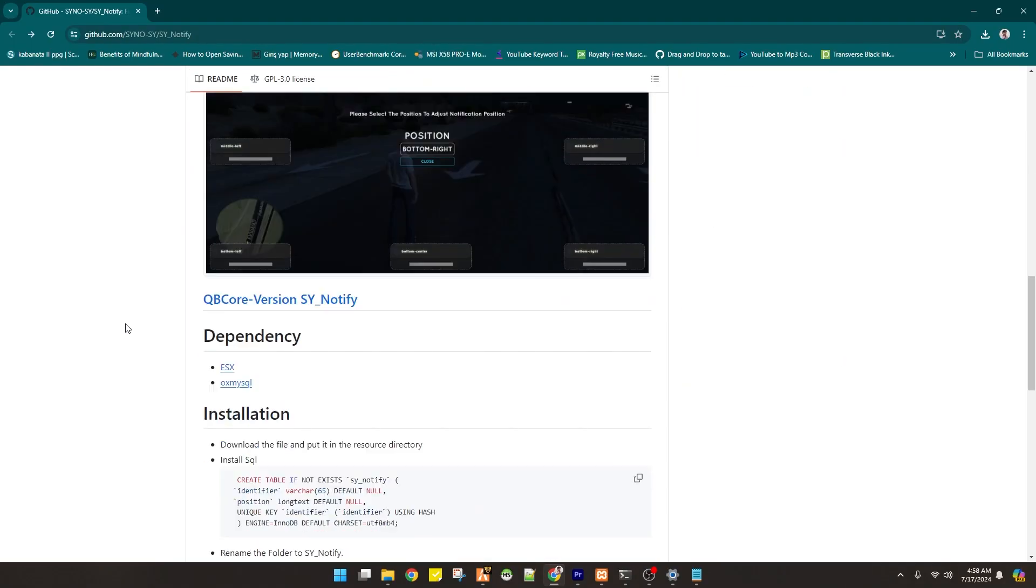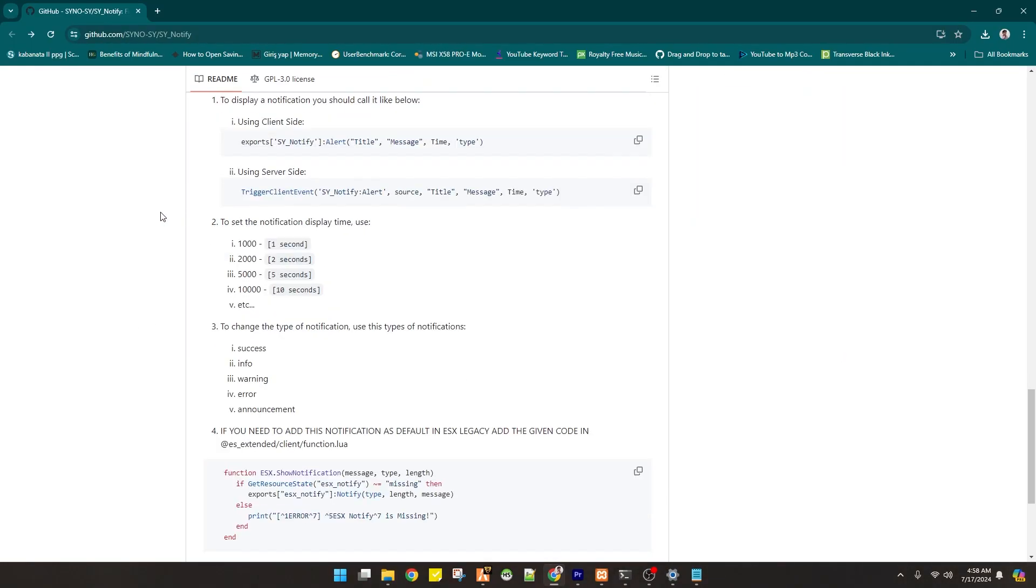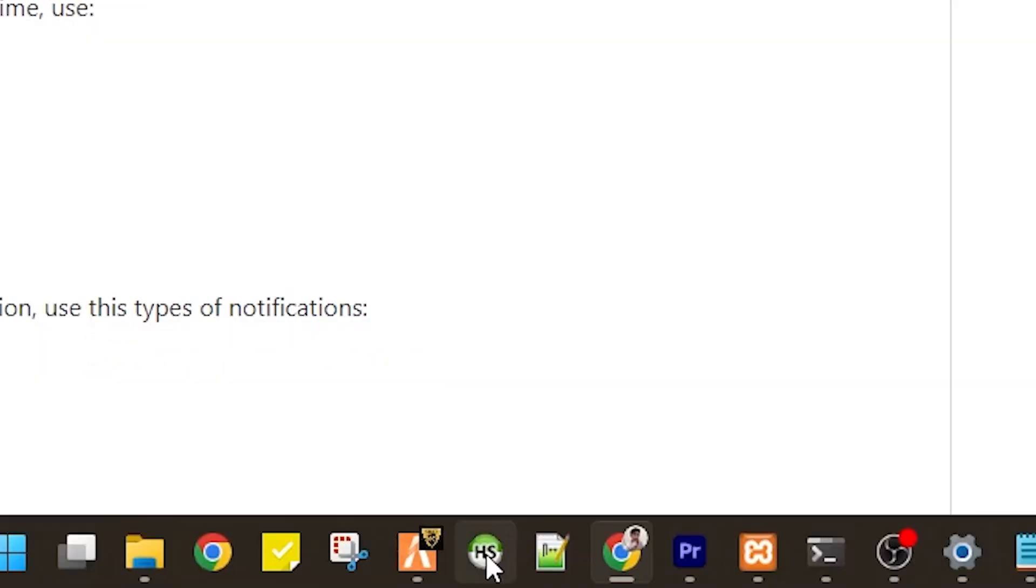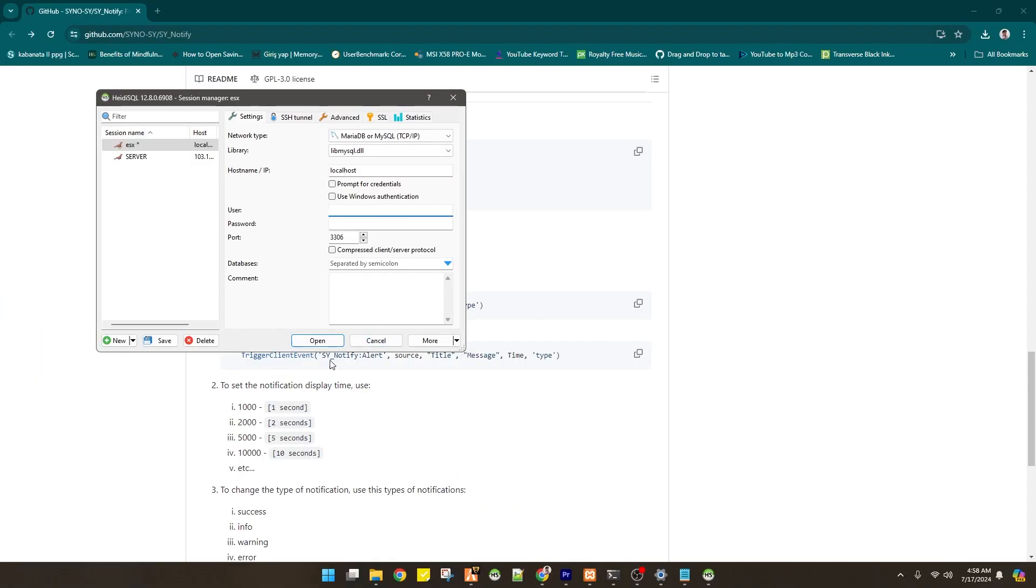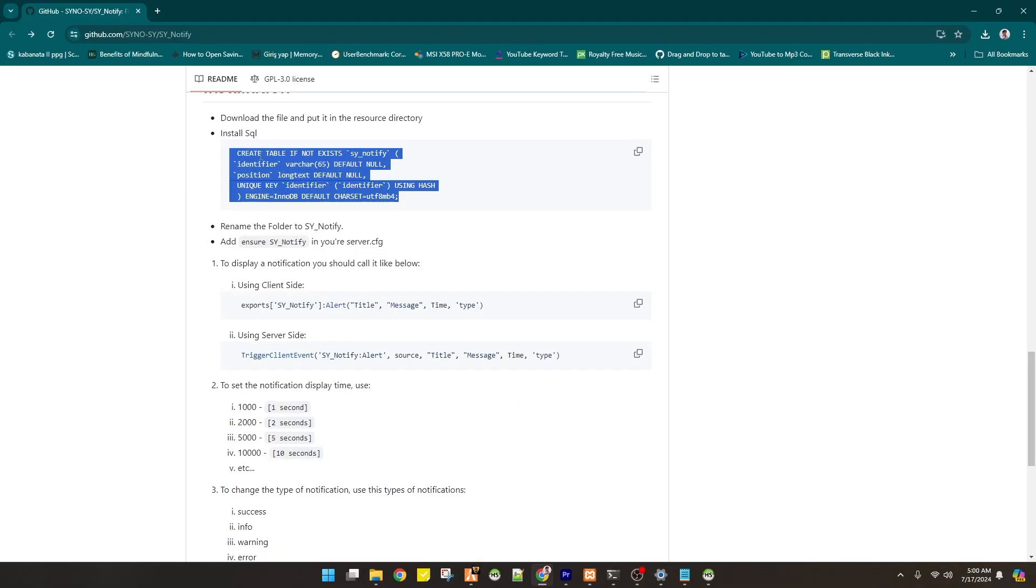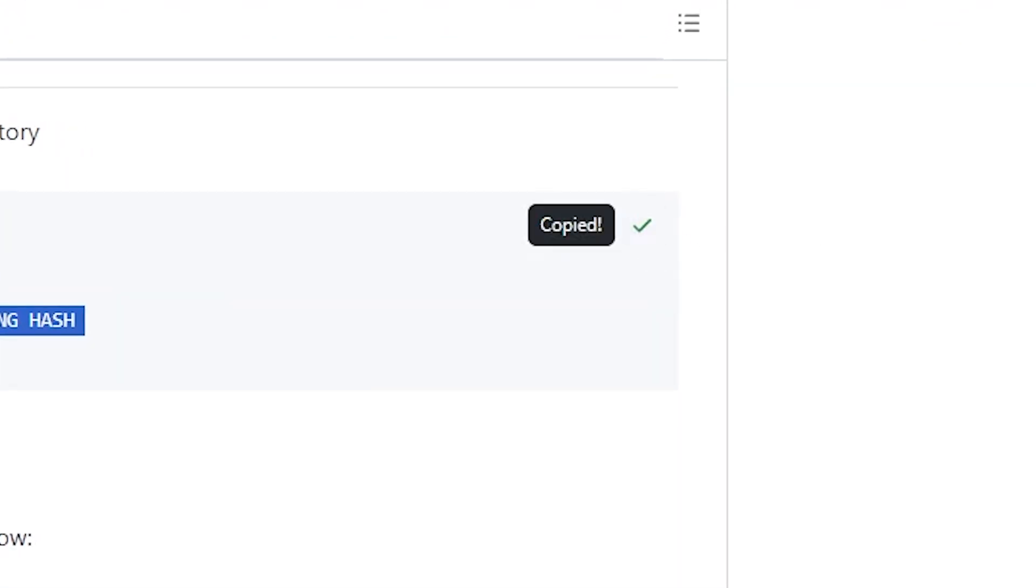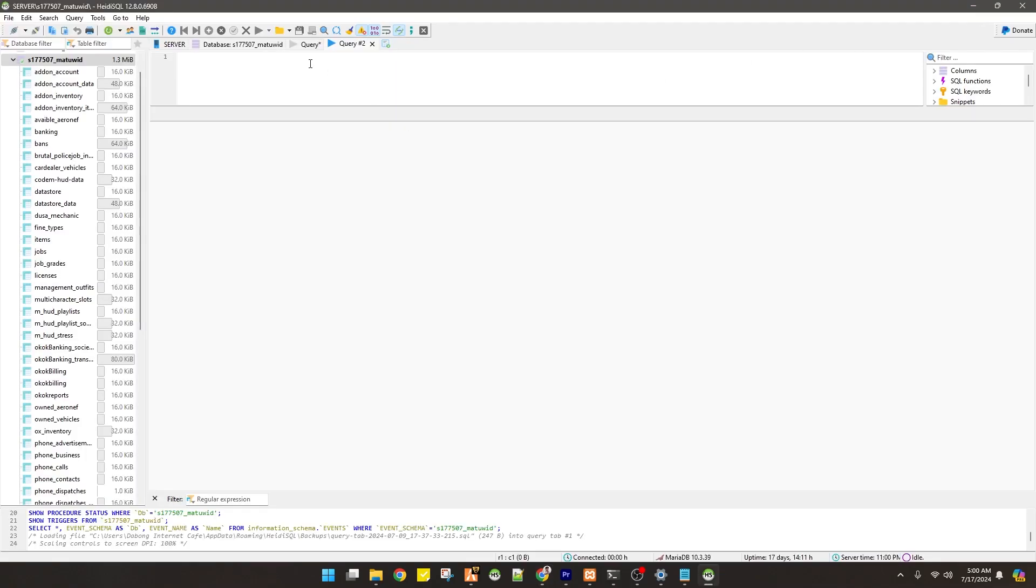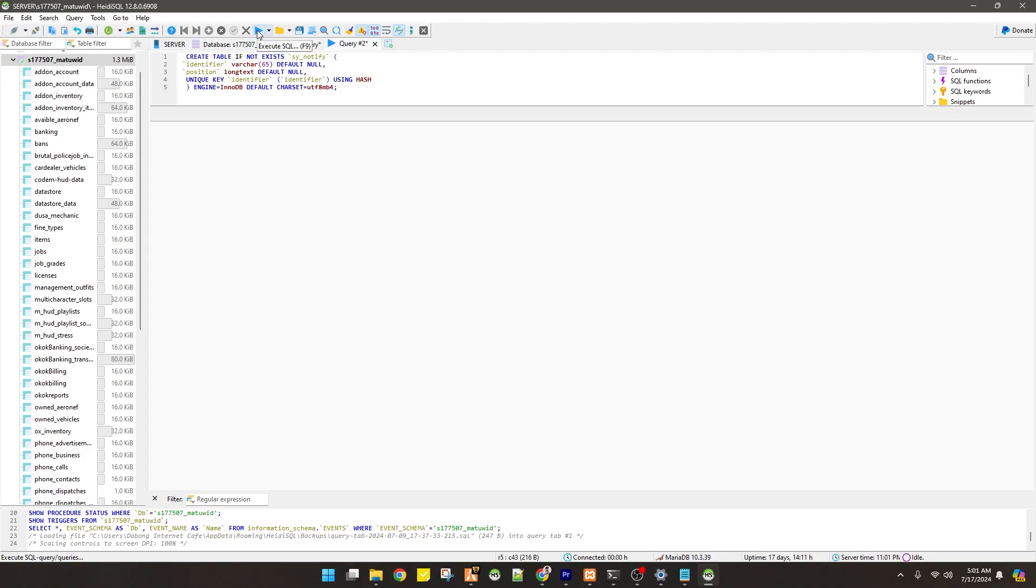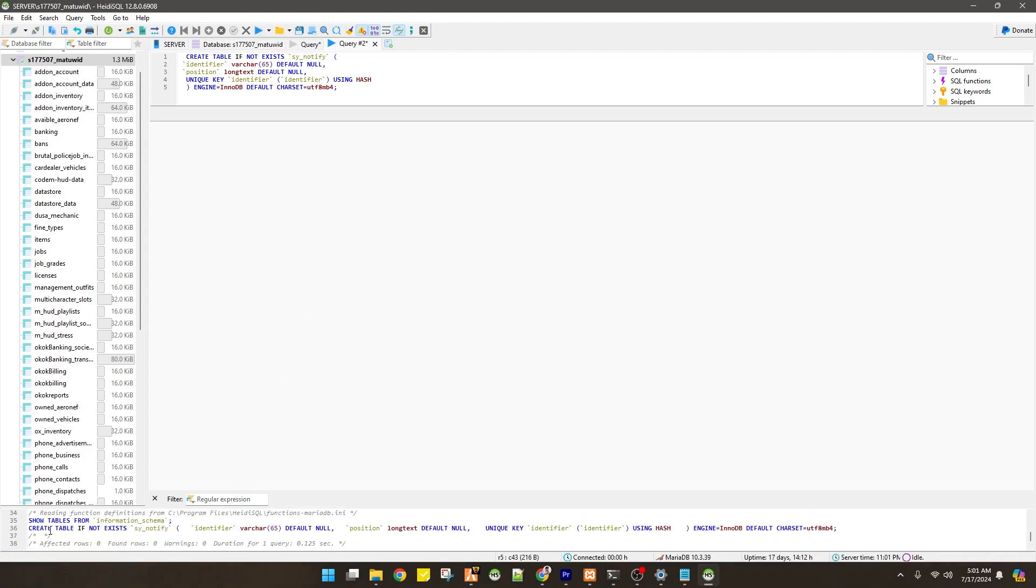In the main page, you will see there is an SQL right here. You have to open your hide the SQL. Once you opened it, you have to copy the SQL and then create a query. Then paste it right there and start. You will see that at the bottom, there is no error on our SQL.